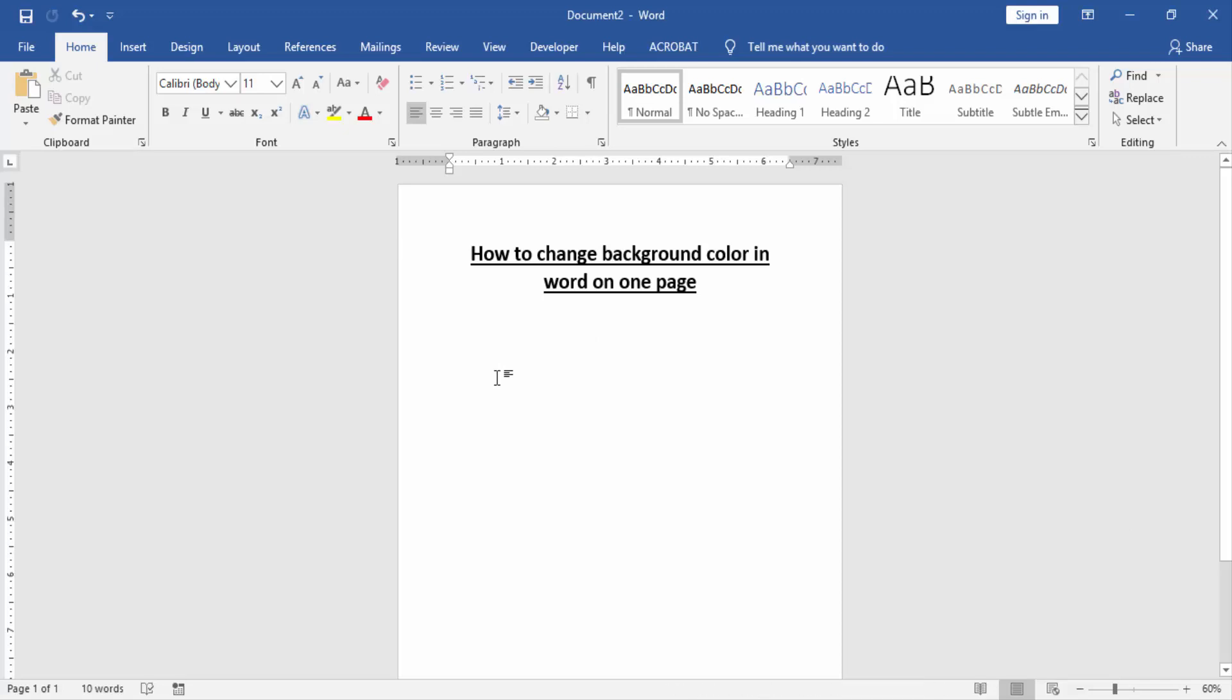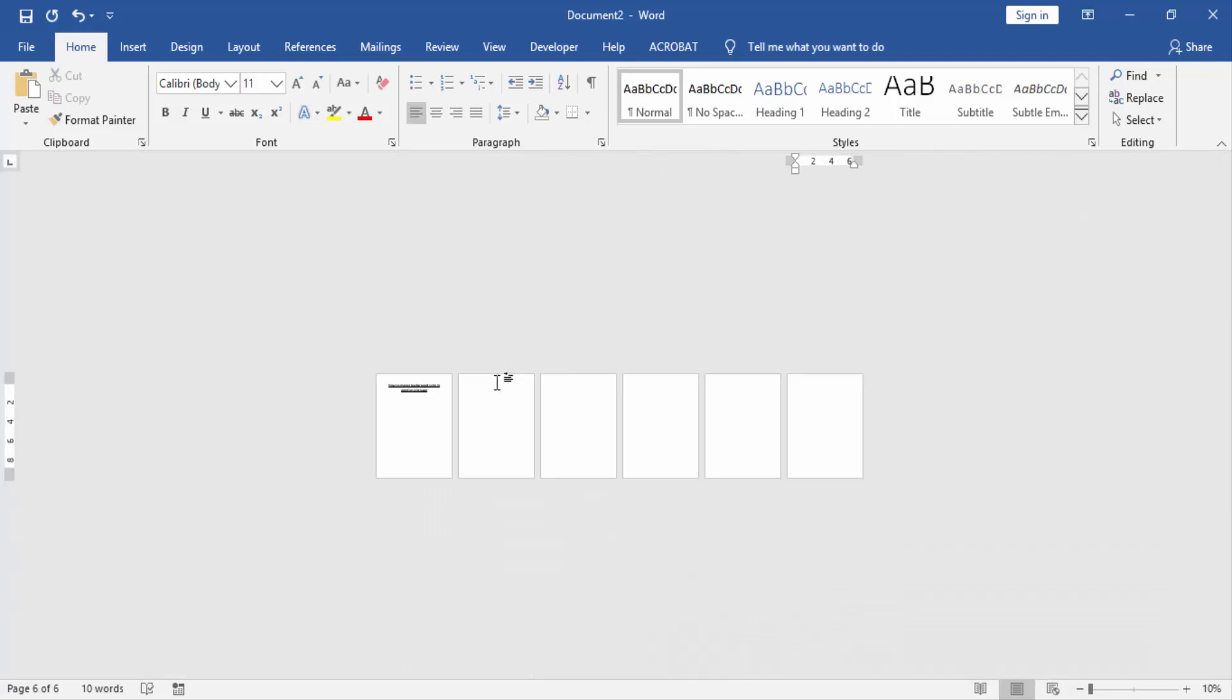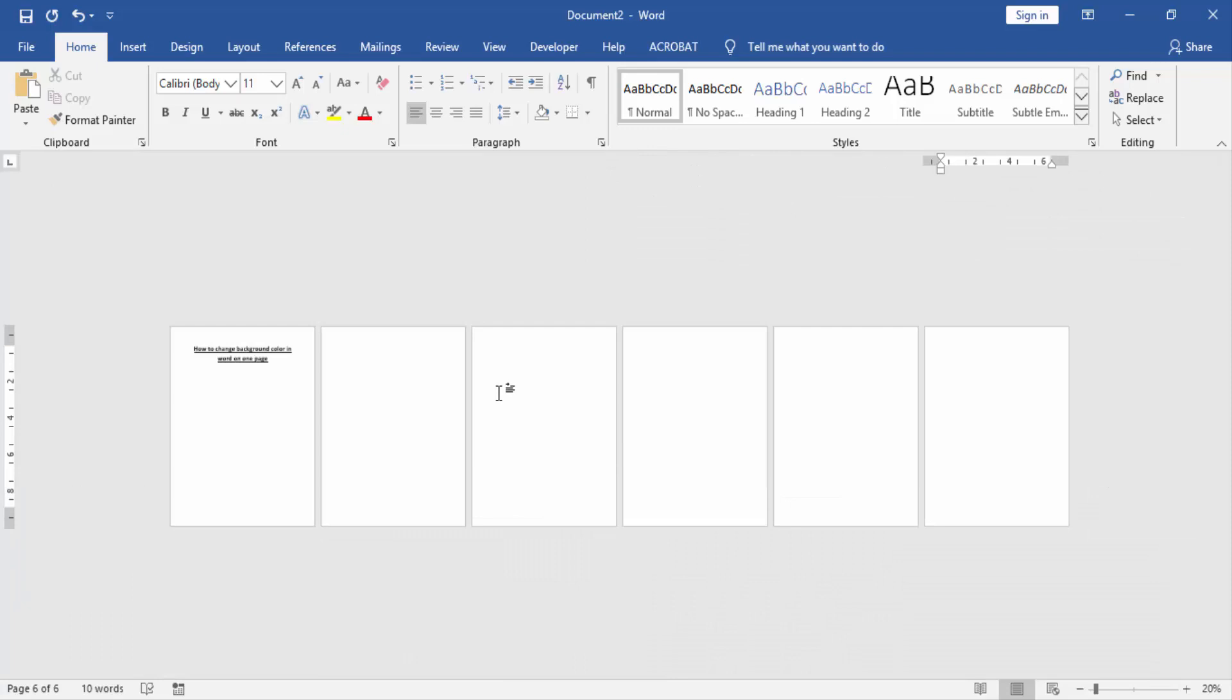Take a page. Now we create some pages in this document. Press Ctrl Enter on your keyboard. Now we zoom out this document to see all the pages. We can see here many pages inserted. Now we create background color in one page.